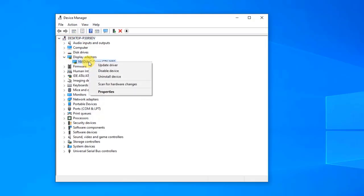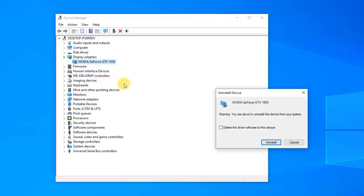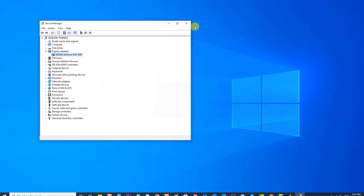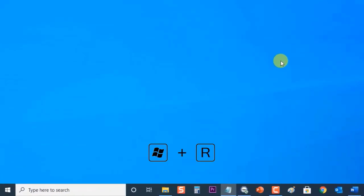Right-click on the NVIDIA adapter you want to uninstall and select Uninstall. Click Uninstall when prompted to uninstall the device. This will remove the adapter from the list and uninstall the driver. Next, press Windows key plus R on your keyboard to open the Run dialog box.